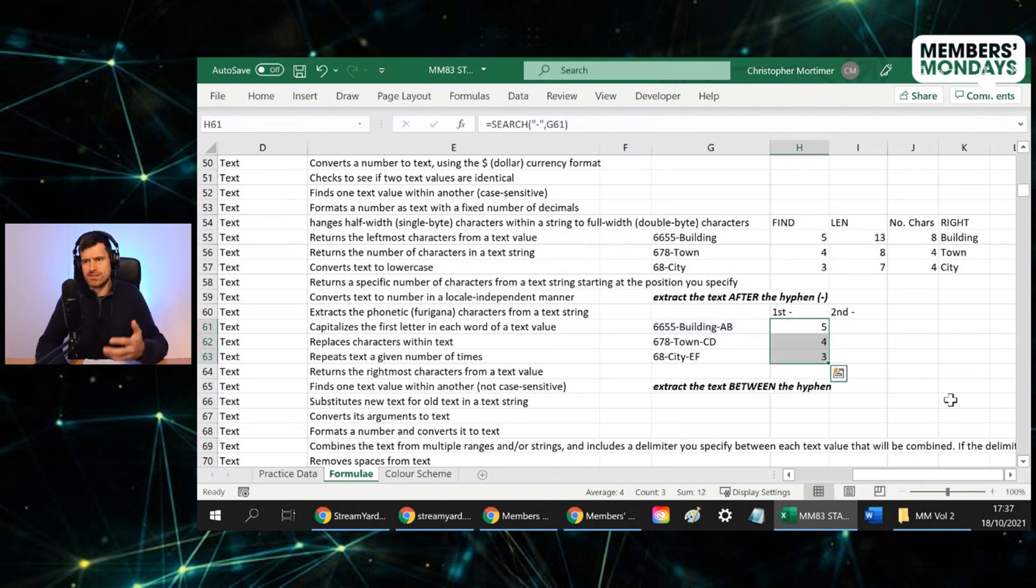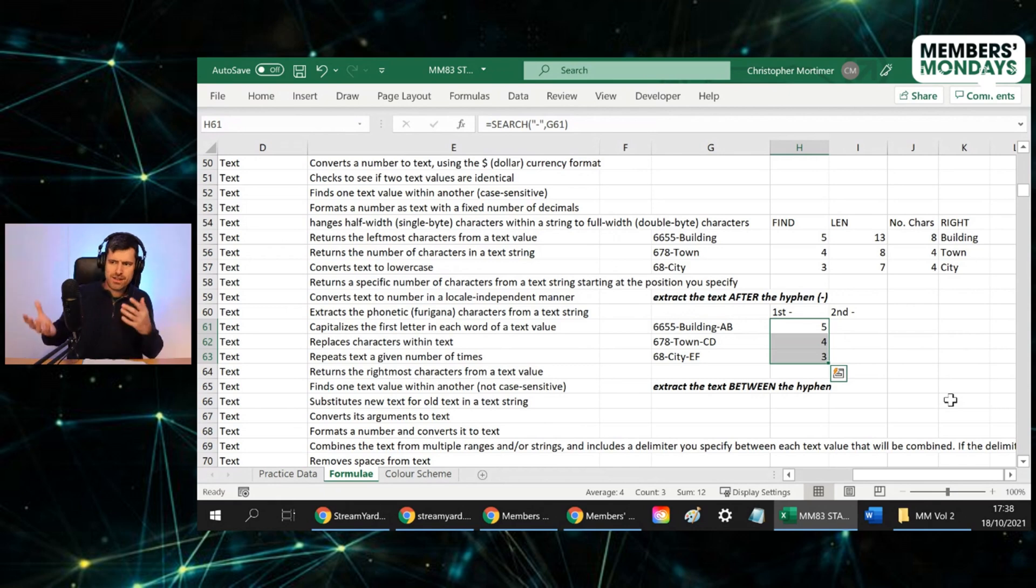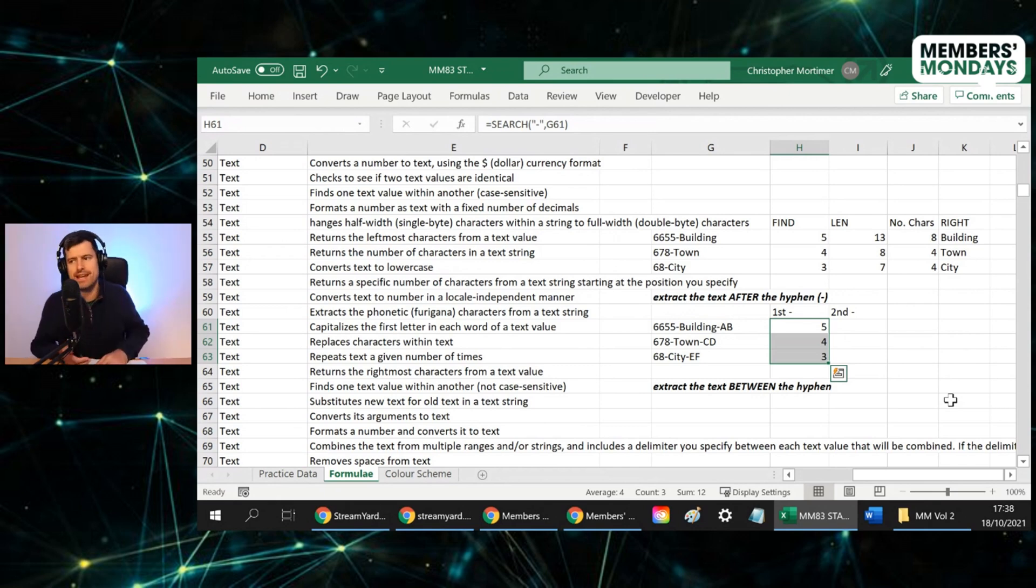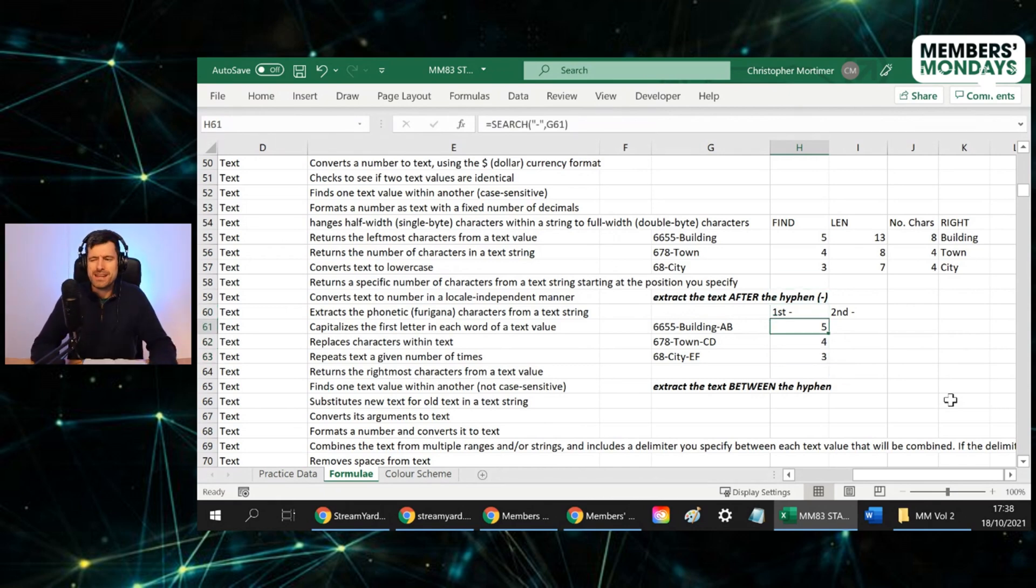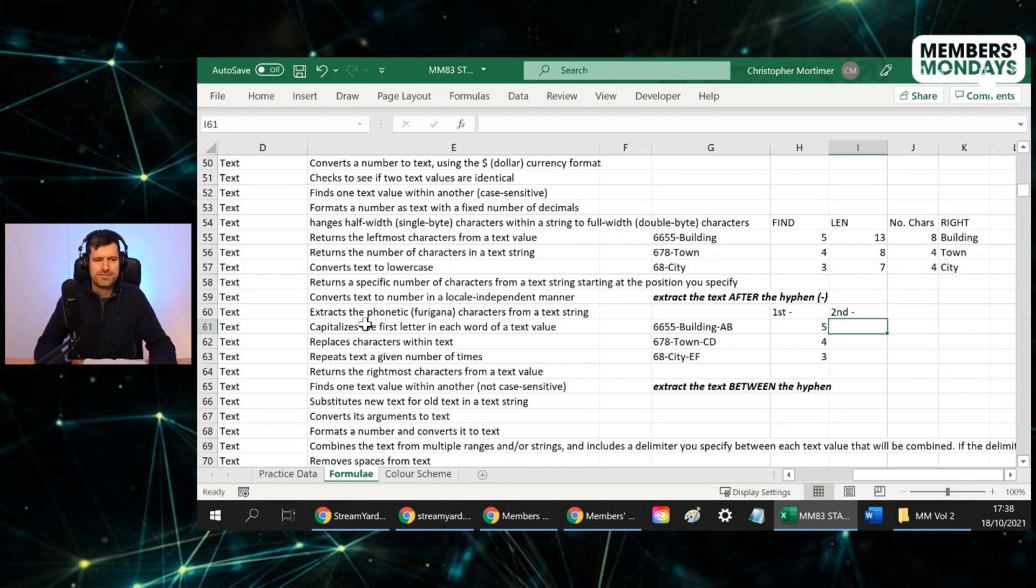Just like before, we can see search working just like find. There's no problems with case sensitivity here. So we've got the same results. How do we then get the second hyphen?